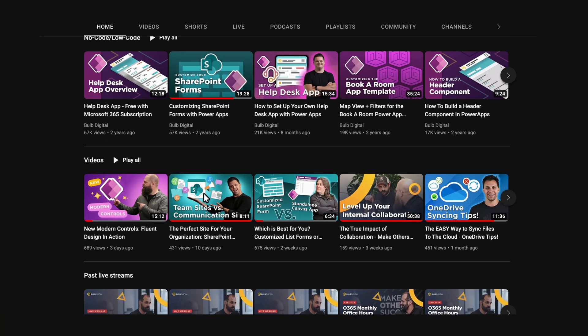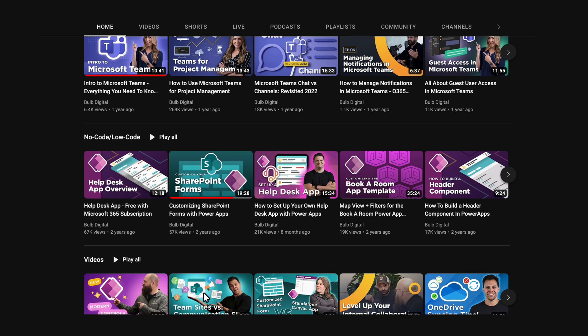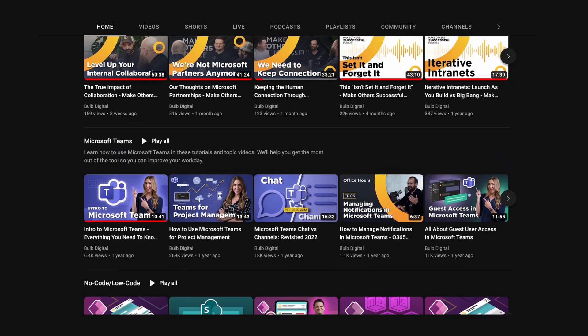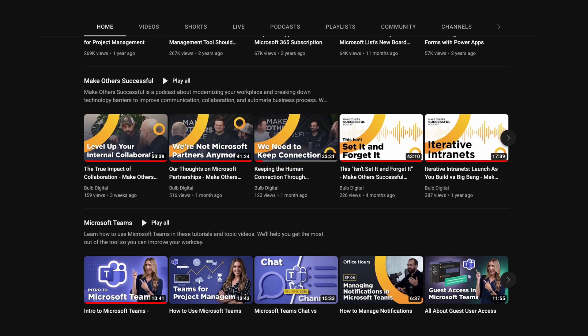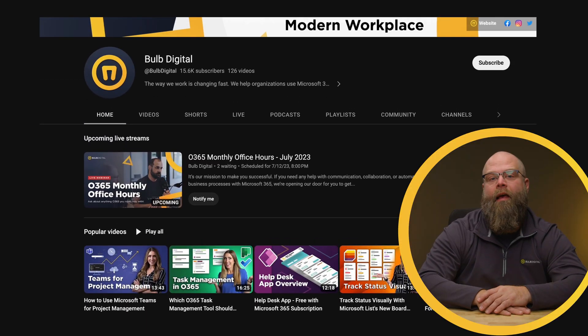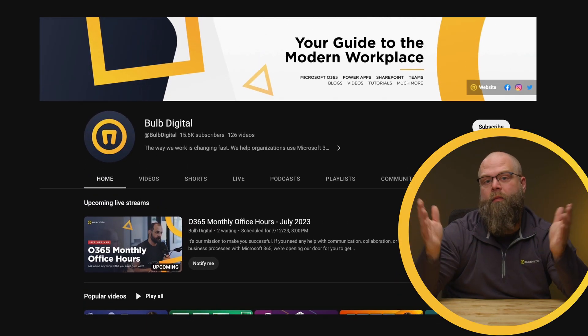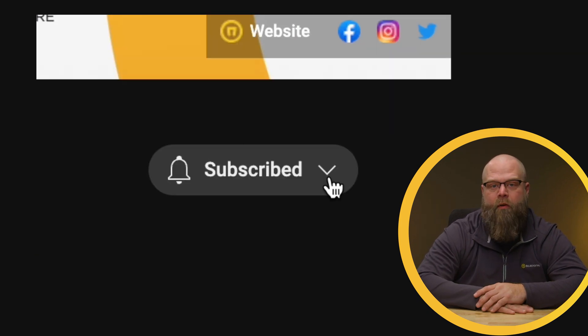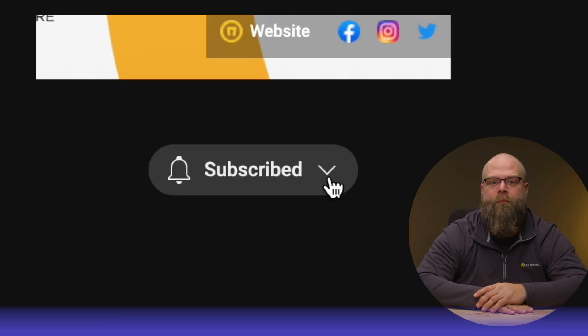I did just mention Application Lifecycle Management, or ALM, which reminds me we have a whole world of other content related to Microsoft 365 and the variety of Power Platform tools, including ALM, on this channel. Be sure to subscribe if you like that content.